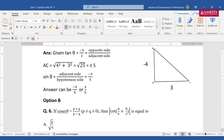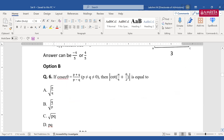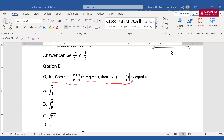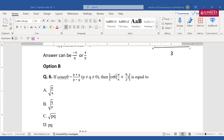Now the next question — very common, this type always appears in examinations. If cosec θ = (p + q)/(p − q), where p ≠ 0, q ≠ 0, then cot(π/4 + θ/2) equals: √(p/q), √(q/p), √(pq), or p/q. Given cosec θ in (p+q)/(p−q) form, you need to convert everything into p and q terms.